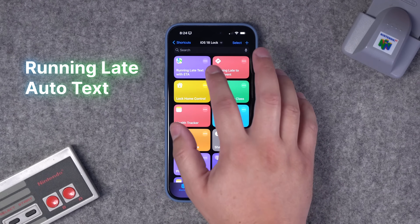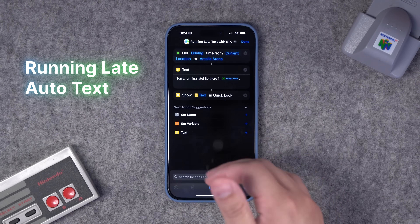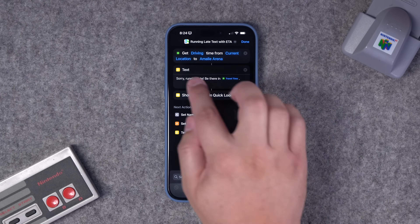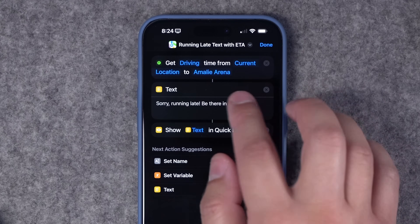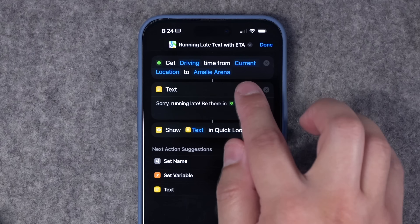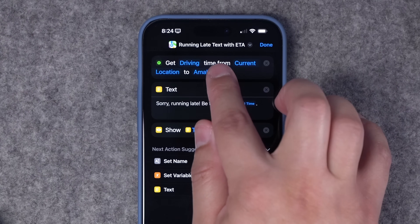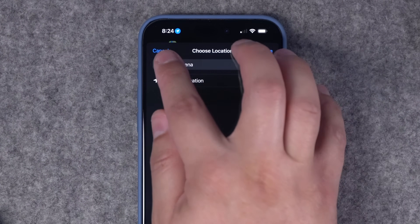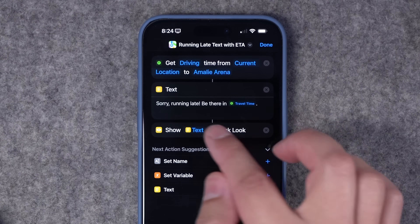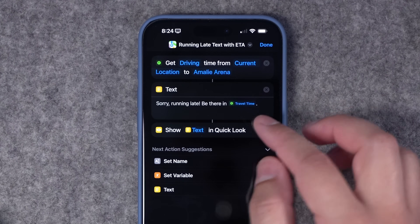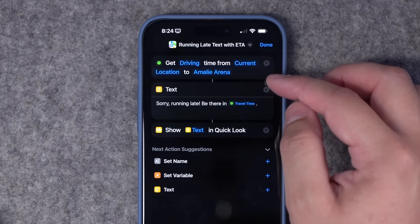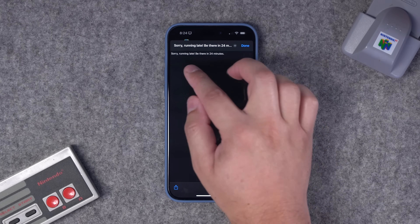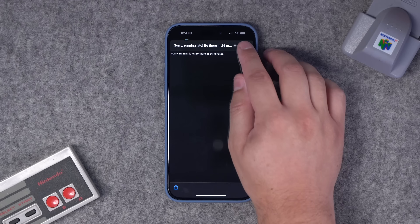Let's go to the shortcuts app and first create a running late to work shortcut. This could also work for running late to class or other events. I've added the Get Travel Time action — you can get driving time from your current location to whatever location you'd like. You can choose your school or work address or search for a location. Then I added a text block that says 'Sorry, running late, be there in' and pull the travel time from the first action — it will appear in minutes. When I run this shortcut, the text generates: 'Sorry, running late, be there in 24 minutes.'